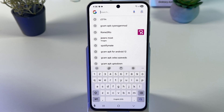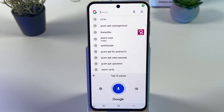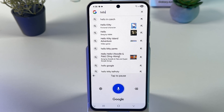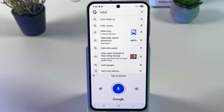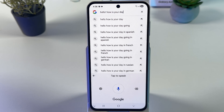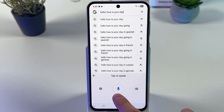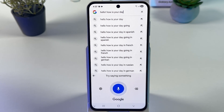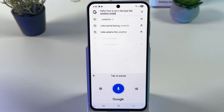Let's try it out. Say something like: "Hello, exclamation mark. How is your day?" Right, easy as that. Or let's try once again: "How's the weather today, question mark."